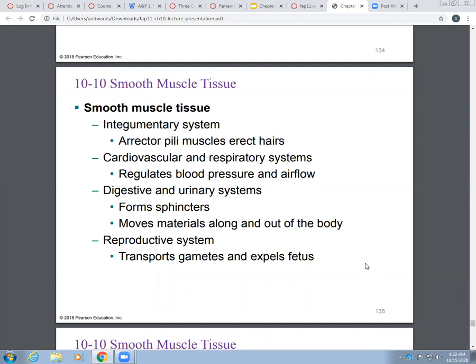So where do you find smooth muscle? You can find it in the integumentary system with the erector pili muscles, and they can move the hairs and make them stand up. You can also find smooth muscle in the cardiovascular and respiratory systems — it helps regulate airflow in the respiratory system and blood pressure in the cardiovascular system. In the digestive and urinary systems, smooth muscle forms sphincters, and they can control whether food or other materials move from one part of the body to the next.